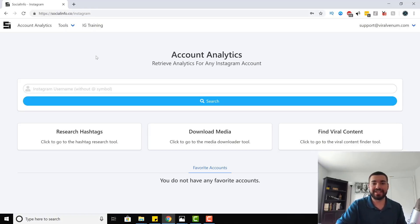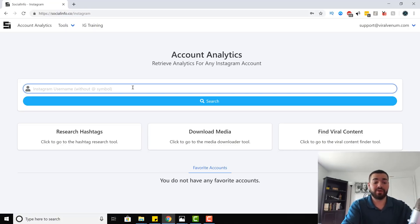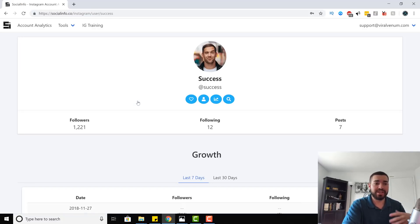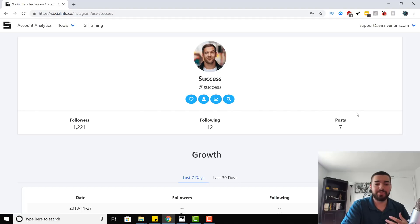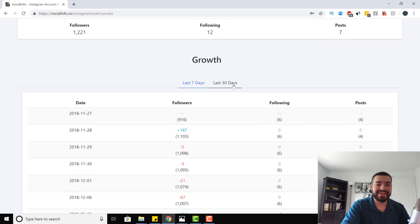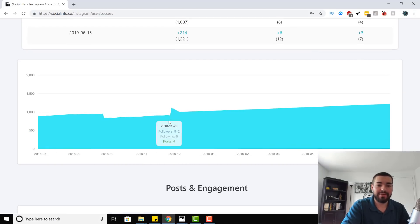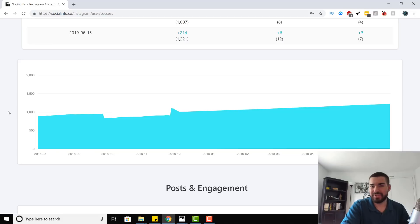The first tool is probably the least exciting, but it's good to have — and it's the account analytics. With this, we can type in any Instagram account, hit search, and it's going to load up and pull up the page. It's going to tell you the followers, the following, the posts. It's going to give you growth for the last seven days and the last 30. This is a graph that shows you the growth — how consistent is it, any dips, any red flags. Graphs are really good to look at.